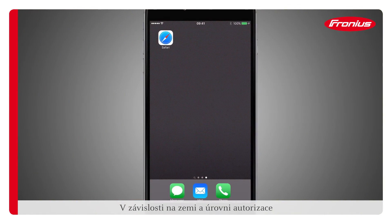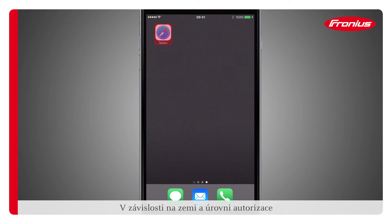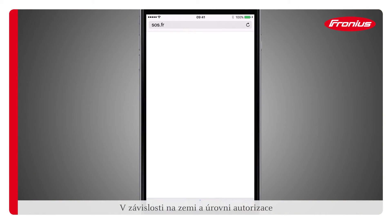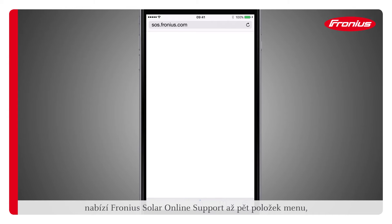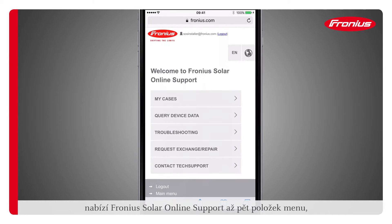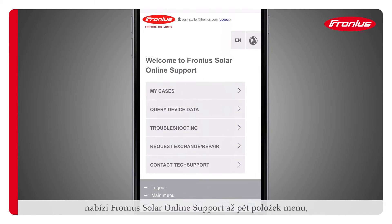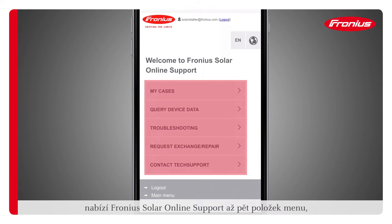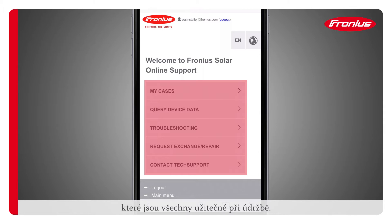Depending on the country and authorization level, the Fronius Solar online support tool displays up to five menu items, which all play a useful role during servicing work.